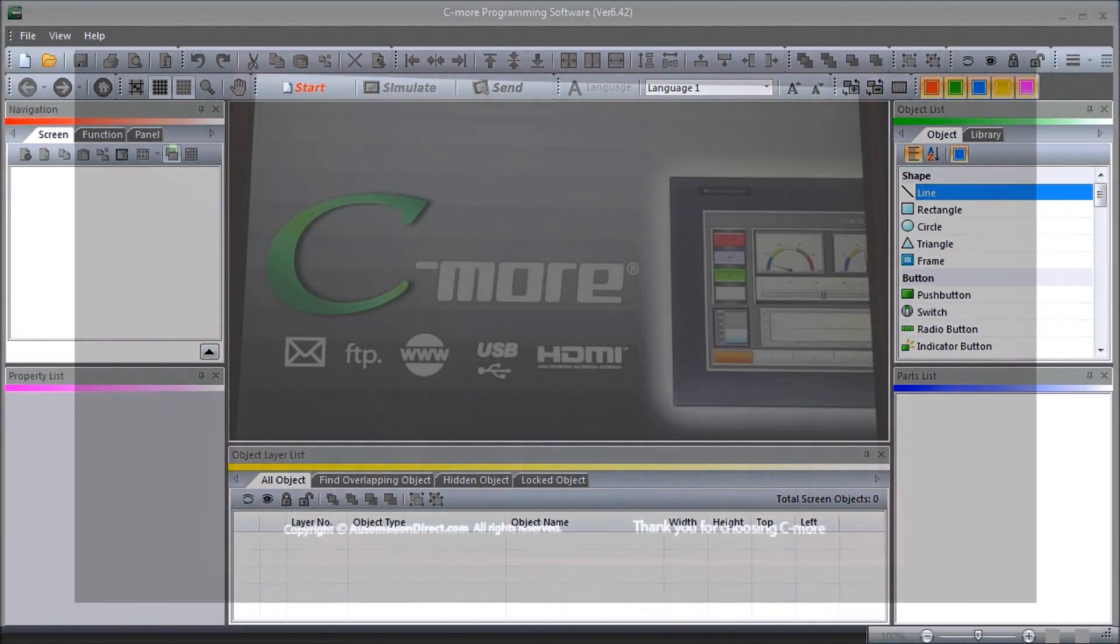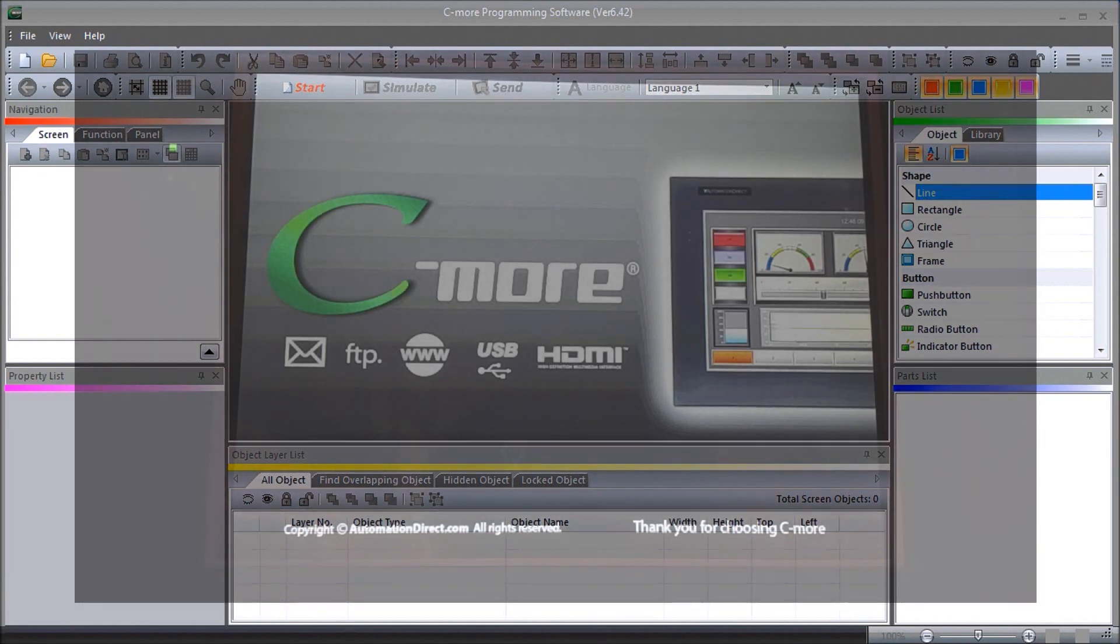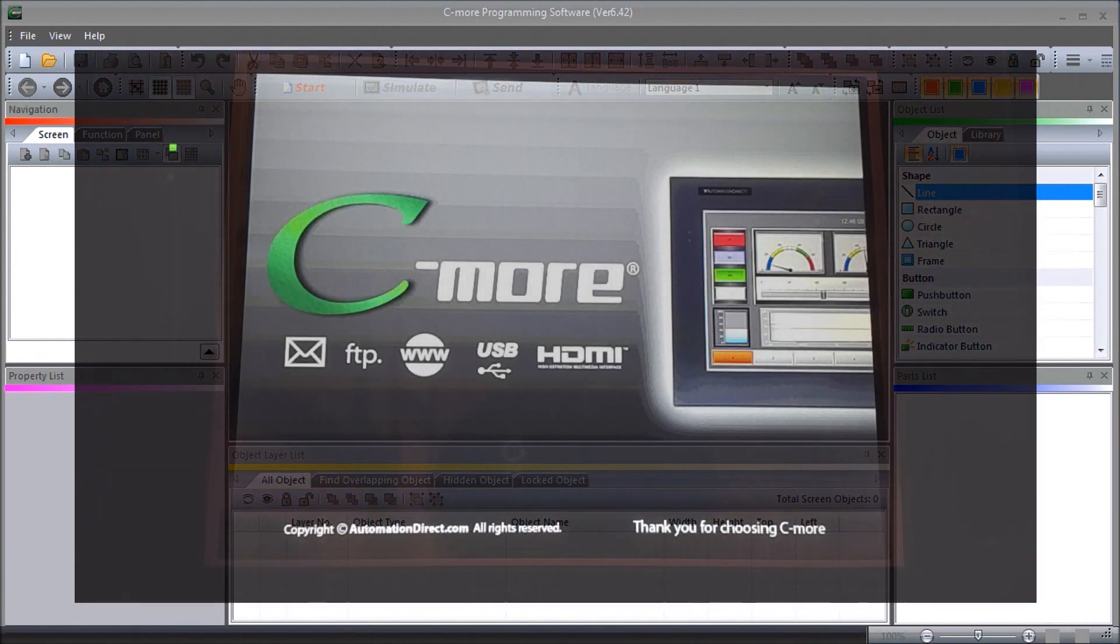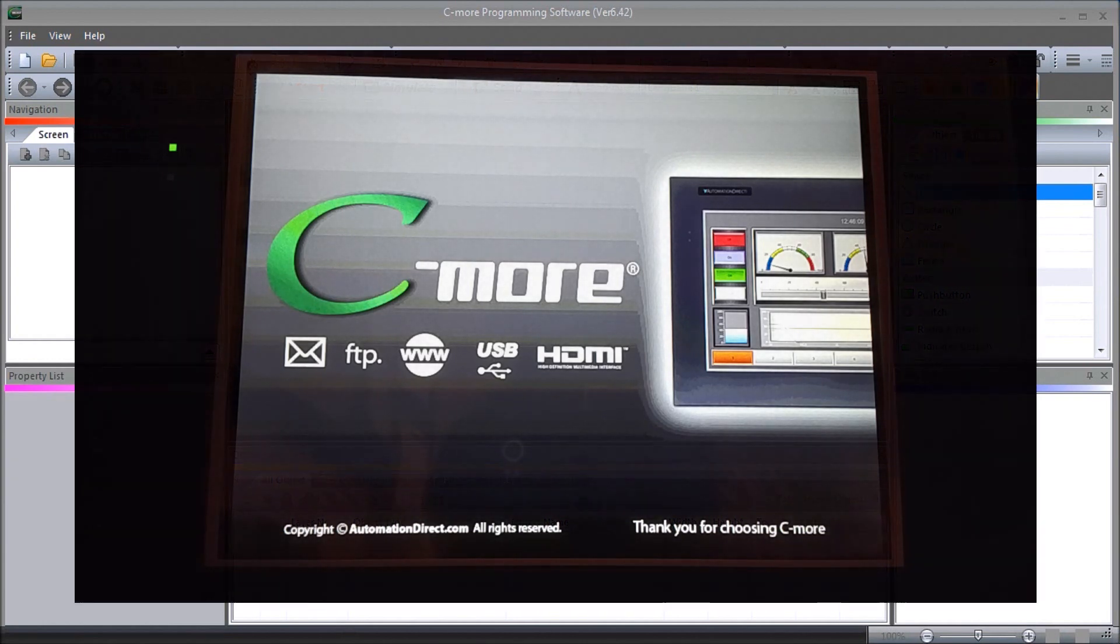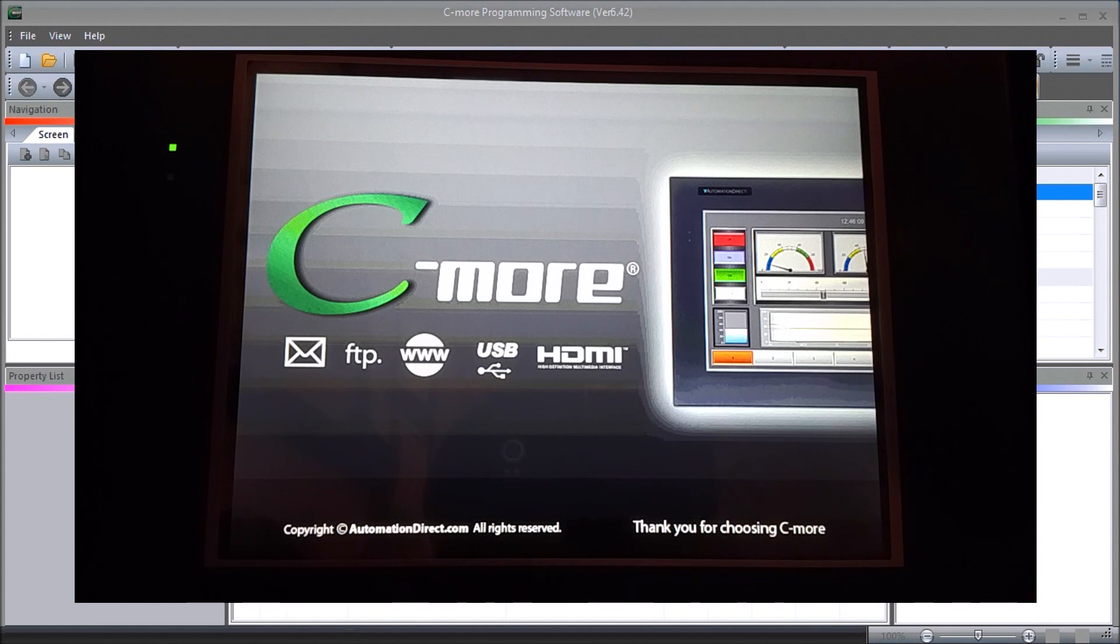Hi everyone. Today we will be looking at the Seymour EA9 HMI Series Panel System Setup Screens. Detailed information contained in this video can be found at accautomation.ca. A link has been provided in the description below.